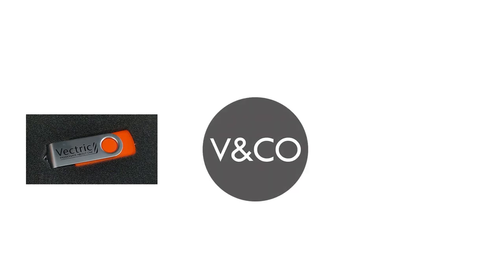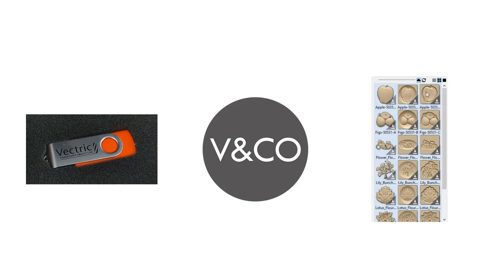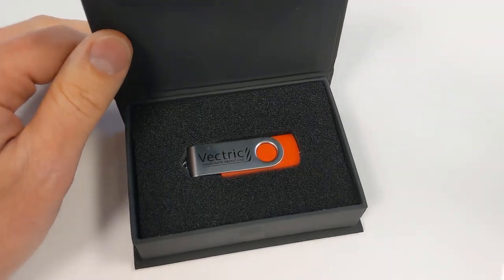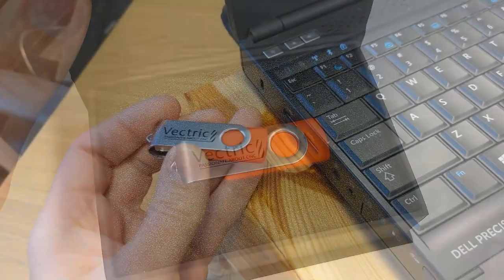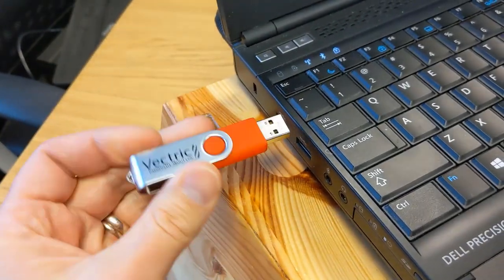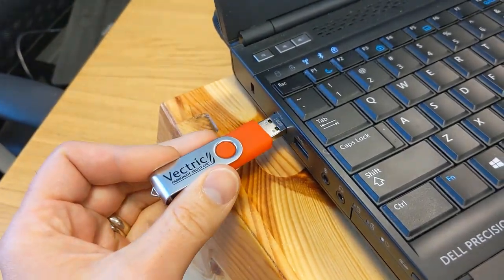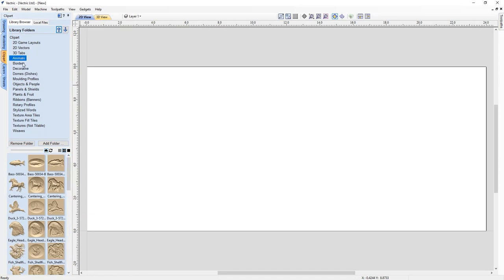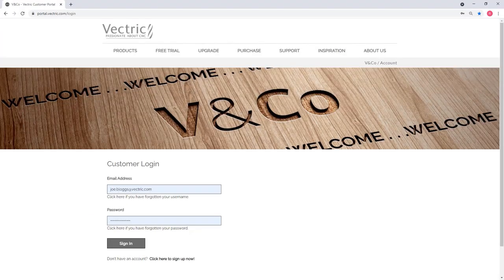Aspire includes over five thousand dollars worth of free 2D and 3D clip art for you to use in your projects. This clip art comes in various formats, some of it has special features that only Aspire can take advantage of. There are three ways to get your free clip art installed: directly from the installation media, from your V&Co account, or from within the software itself.